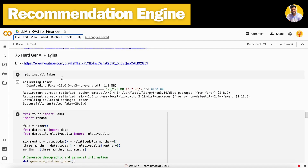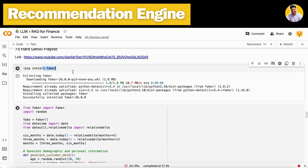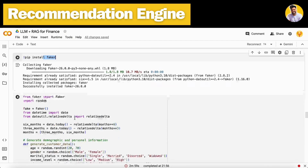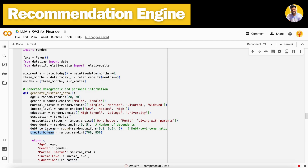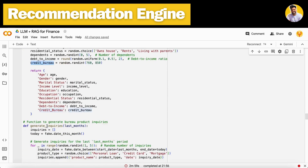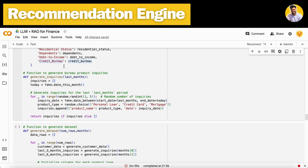First I need to install the Faker library to generate synthetic data. I generate features including age, gender, marital status, income levels, education, occupation, residential status, dependents, debt-to-income ratio, and credit bureau score — these are the features you can easily obtain from real financial data.